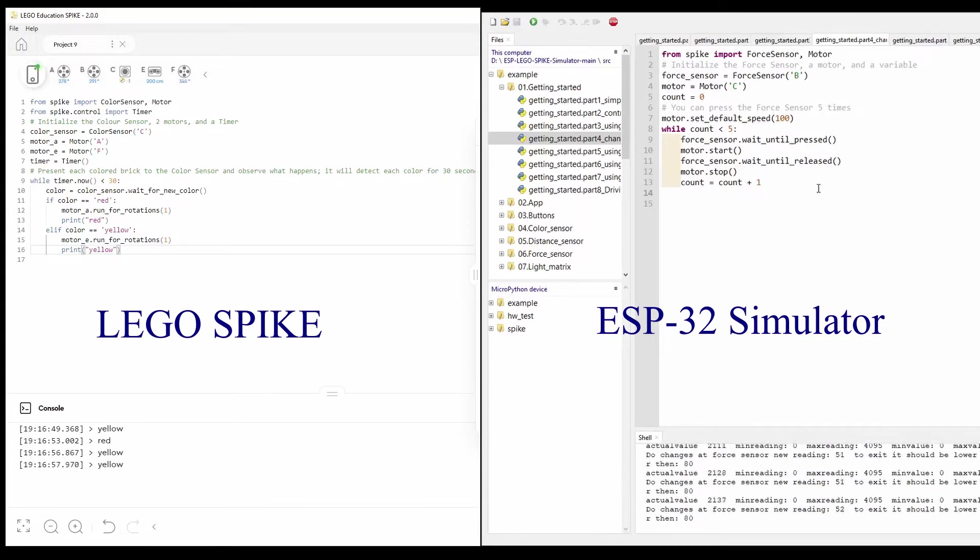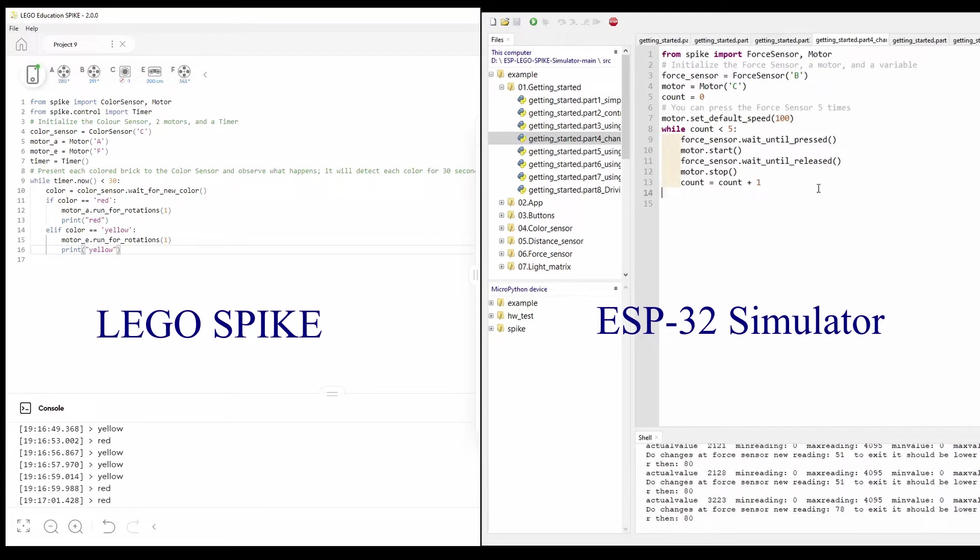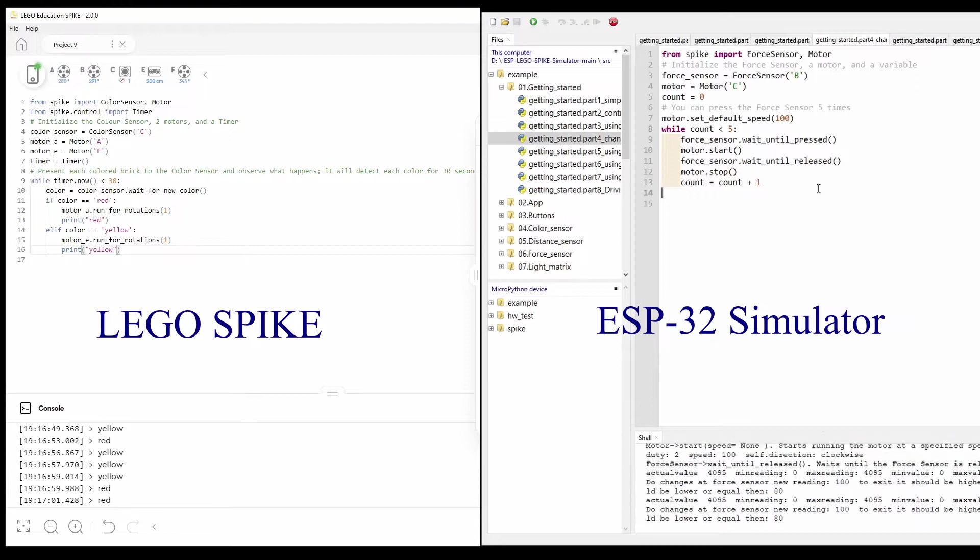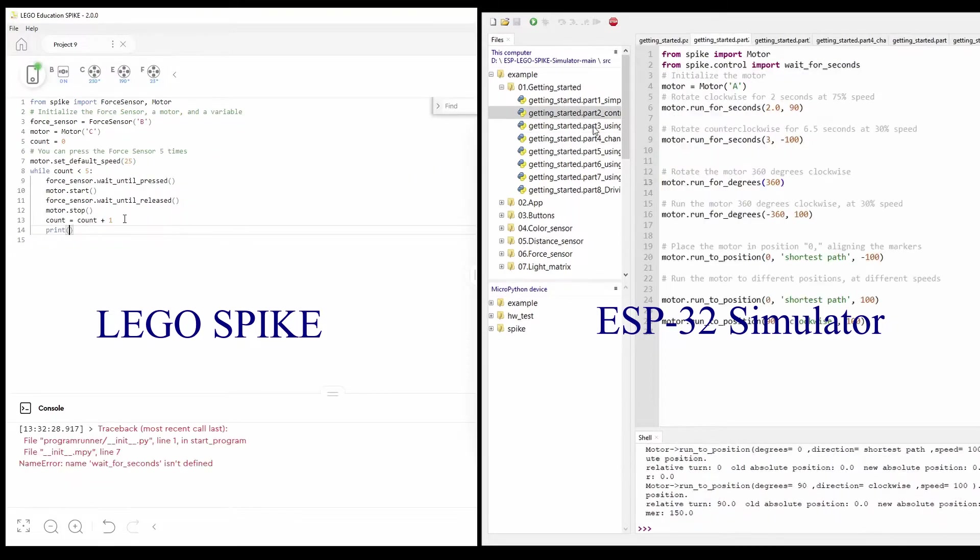External peripherals like sensors, motors, LEDs can also be connected to the ESP32 microcontroller to test the program in a real-life situation.